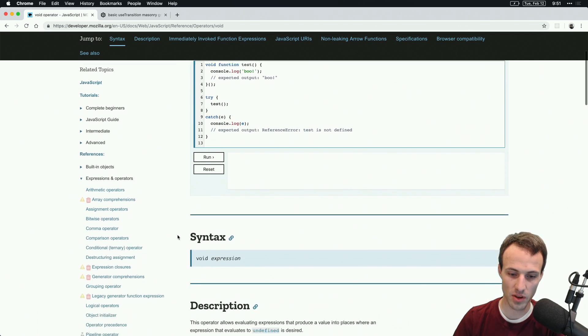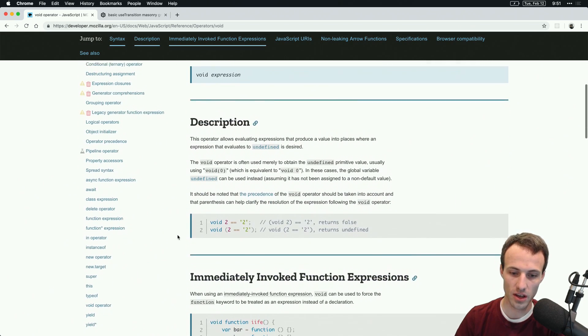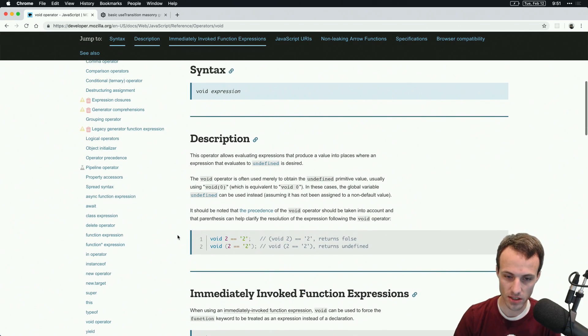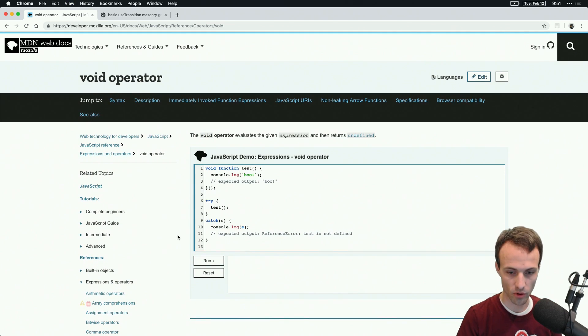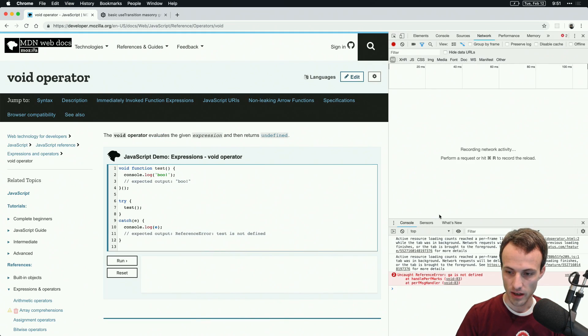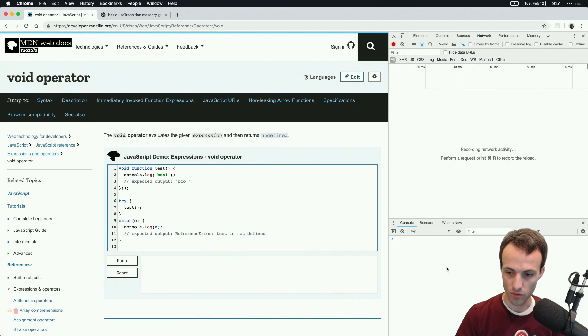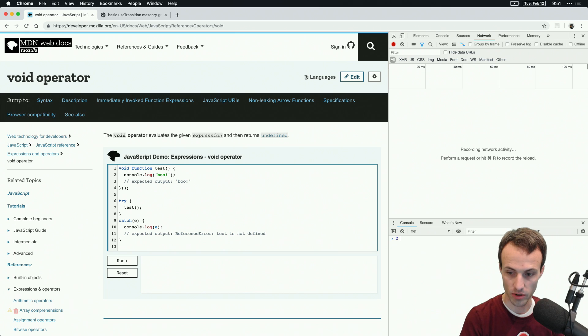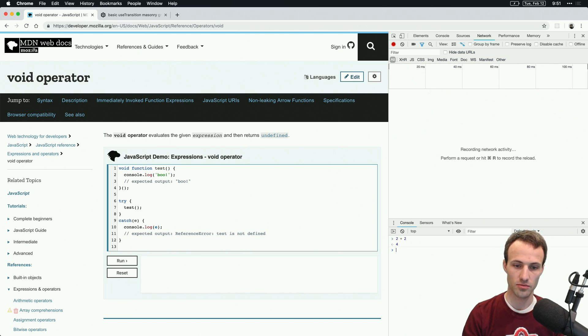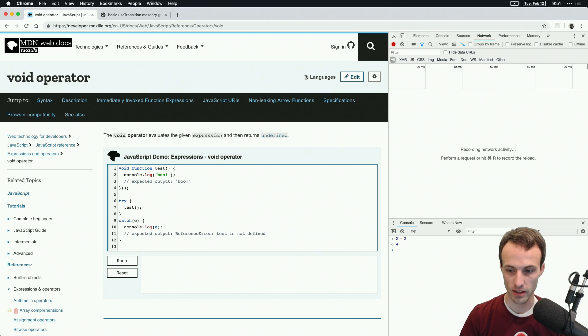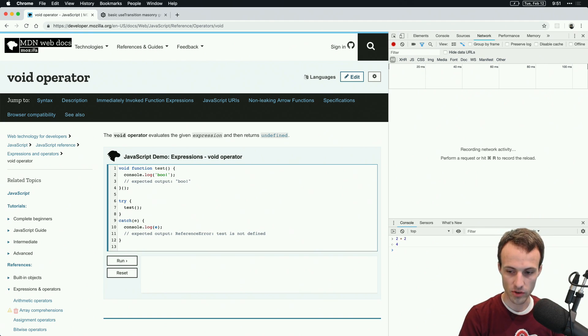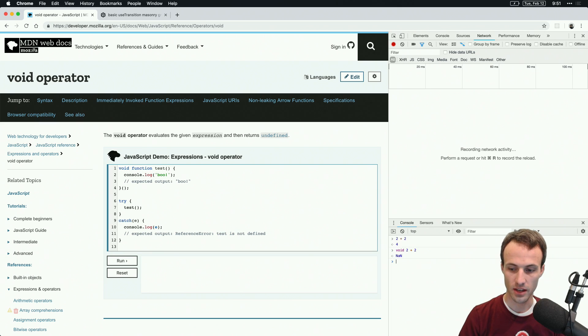Basically, here's what void does. If we take an expression like two plus two, that's going to evaluate to a value, and that value is four. But if you stick void in front of it, then that value will be undefined.